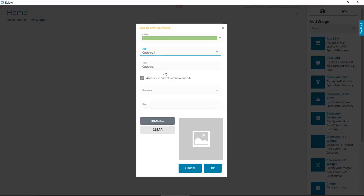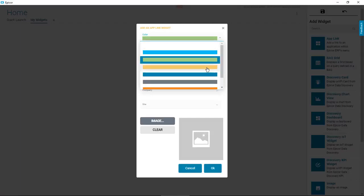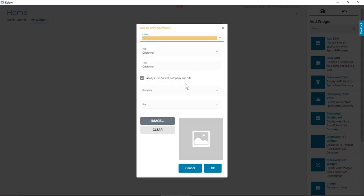You also decide on some other details, like the widget's color block and what image shows up on it. Accept the defaults and click OK.